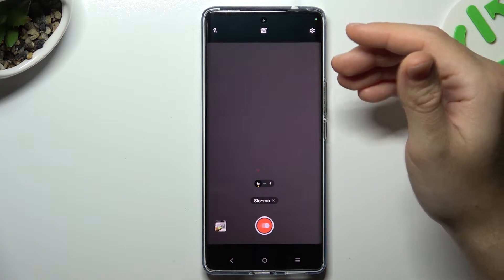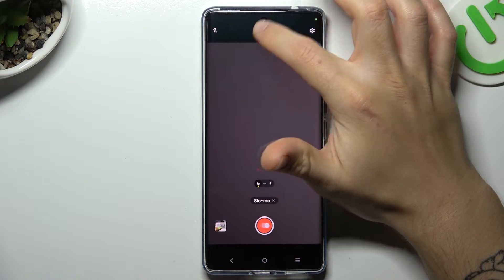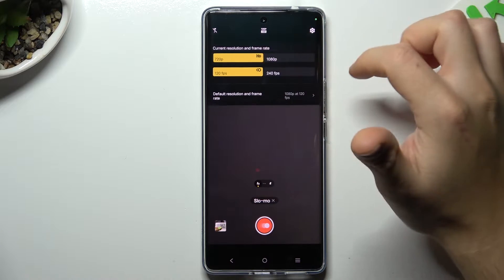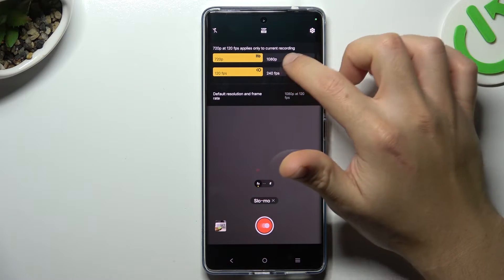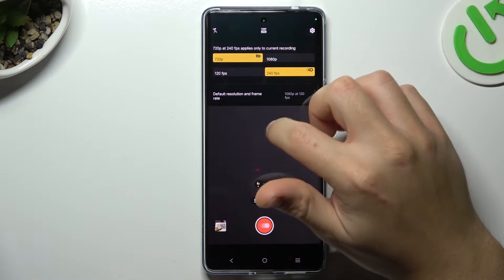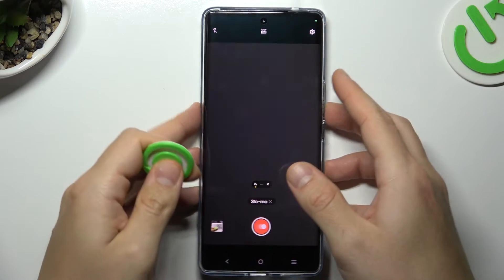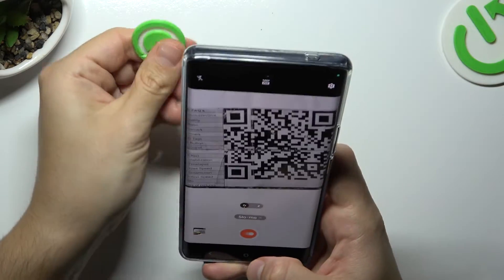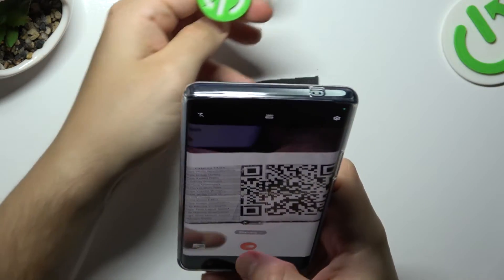Now if you need to change the slow-motion video speed, click on this little icon, switch it to HD and now you can select the maximum slow-mo speed for this device. Then just tap on the shutter button and record your super slow-mo video.